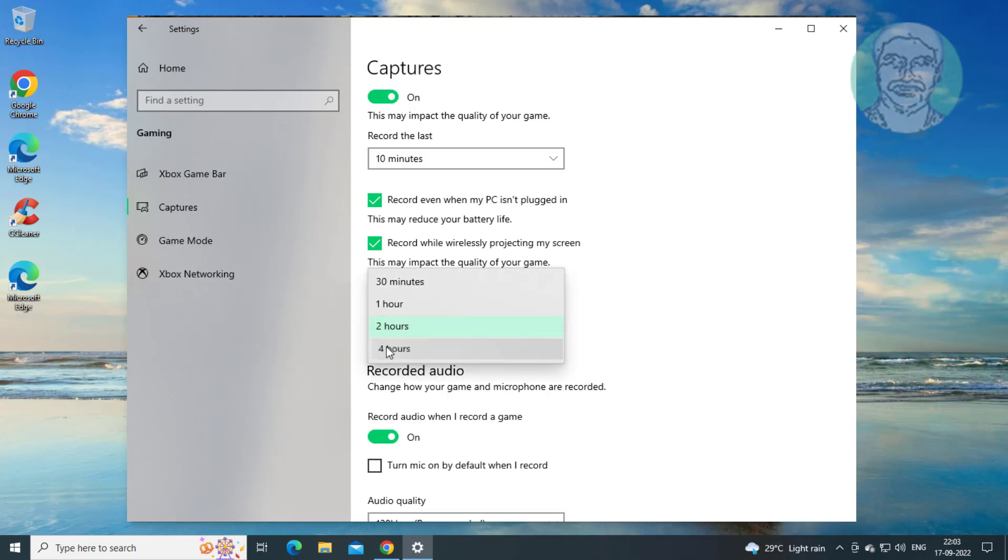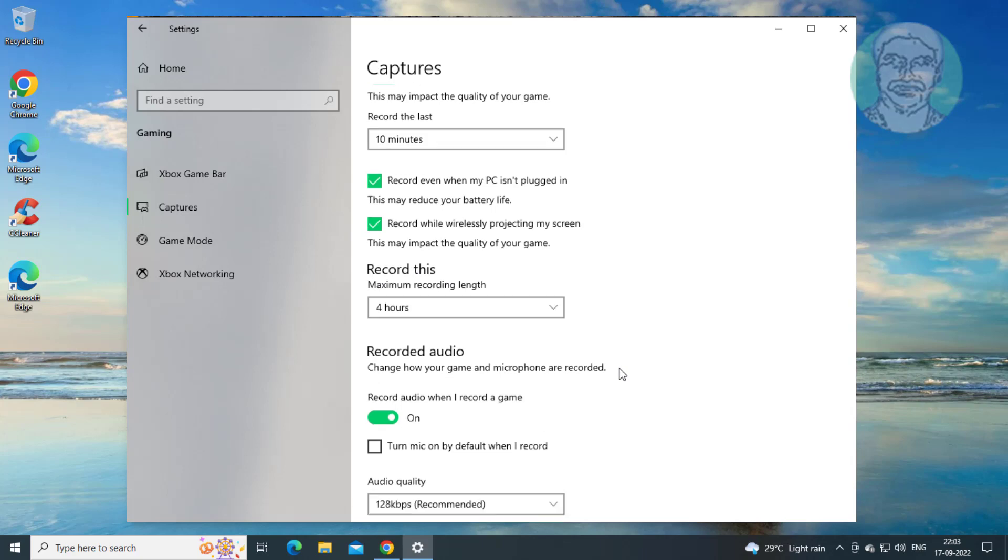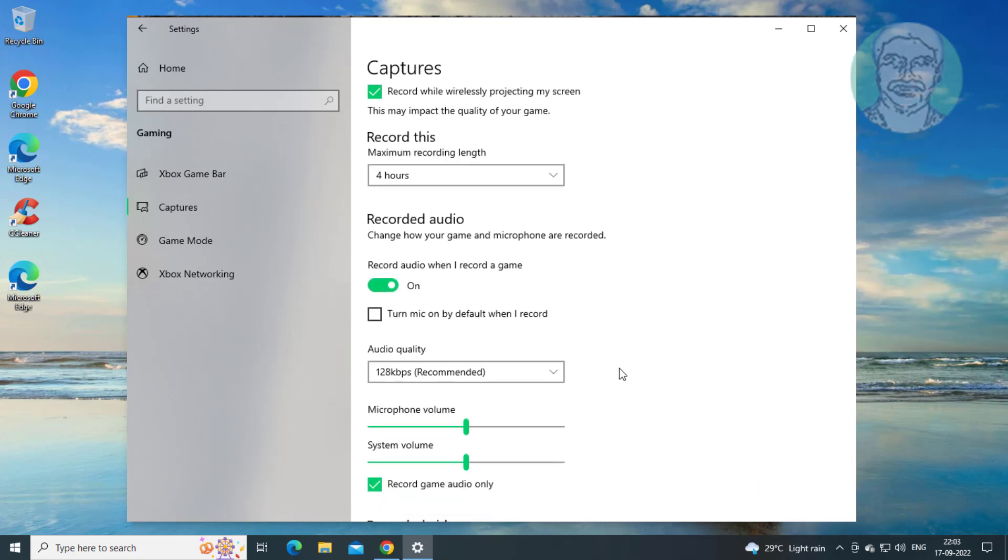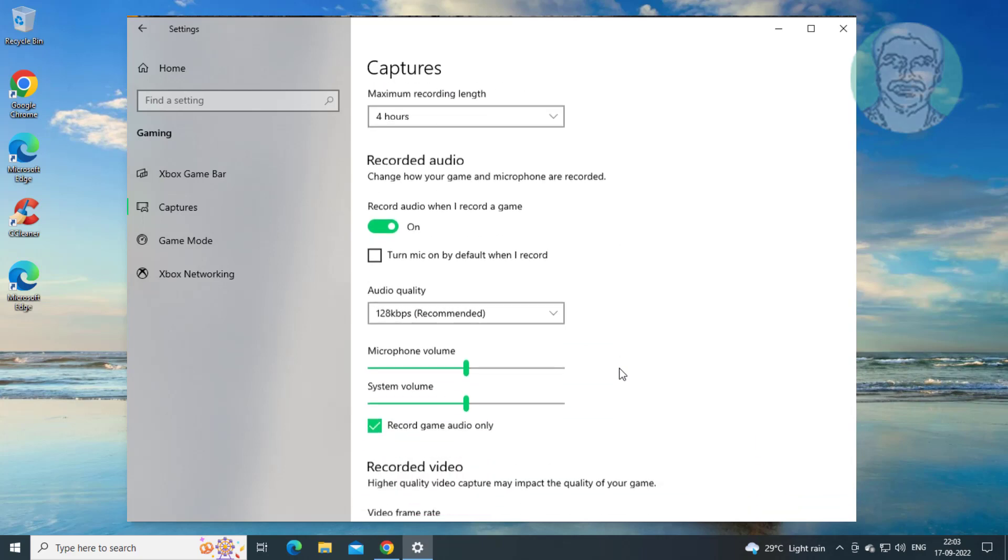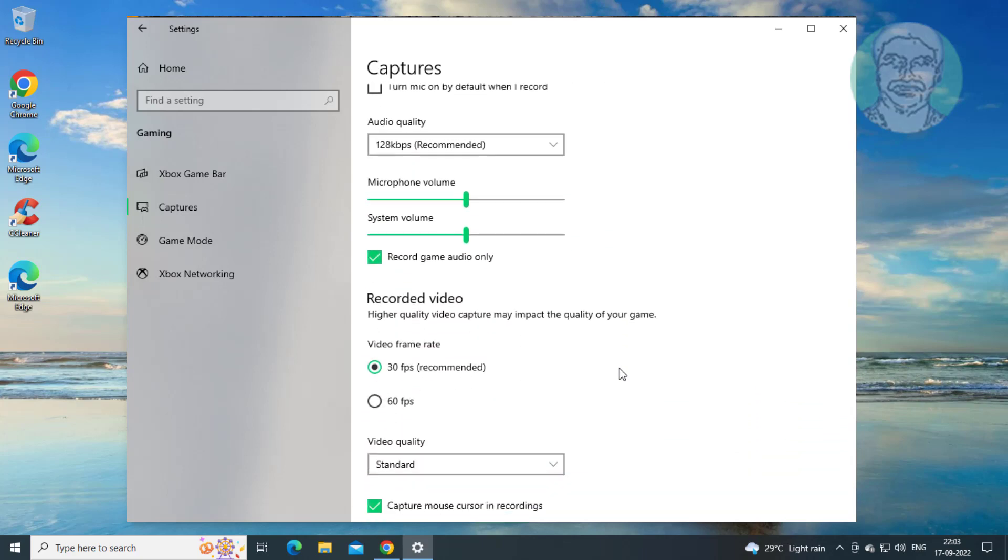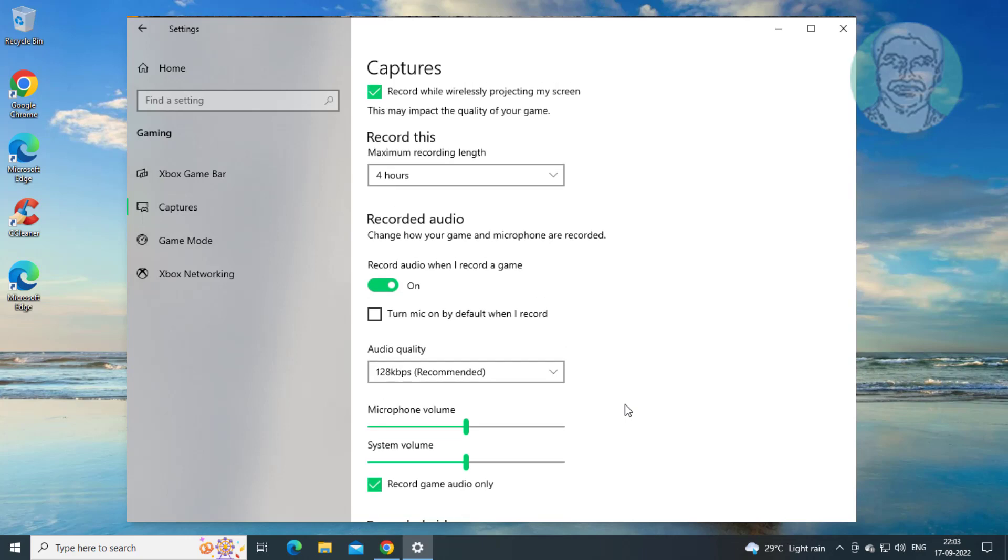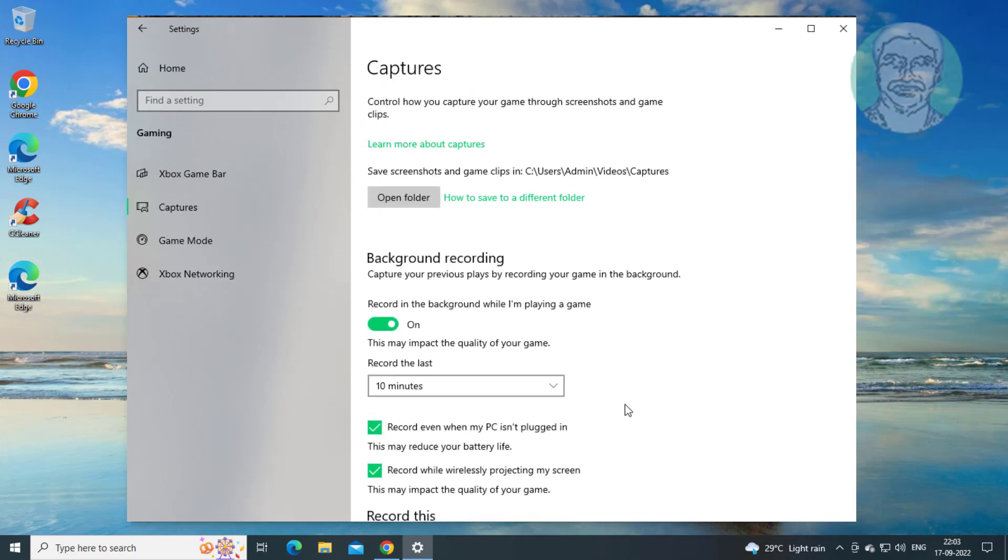Change the recording duration to maximum hours.